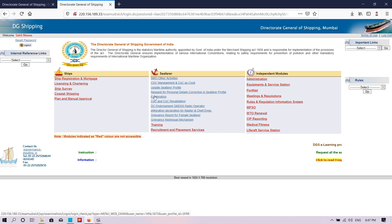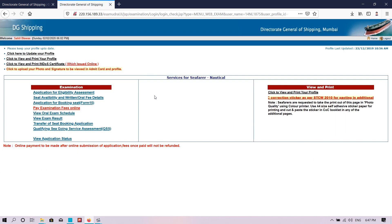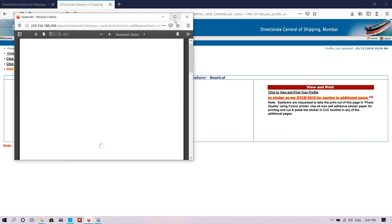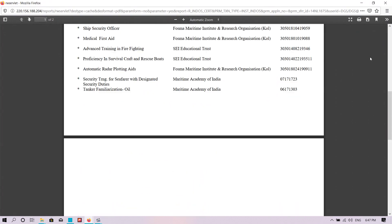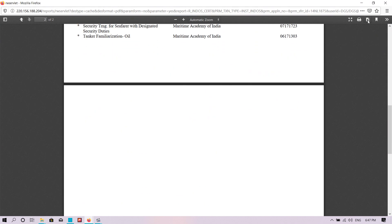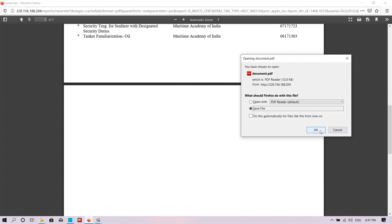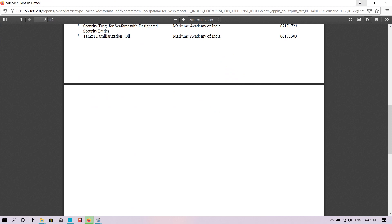After logging in, go to the Examination section and click on 'View and Print INDOS Certificate'. Here it is — the INDOS. You can now download it from the download button.